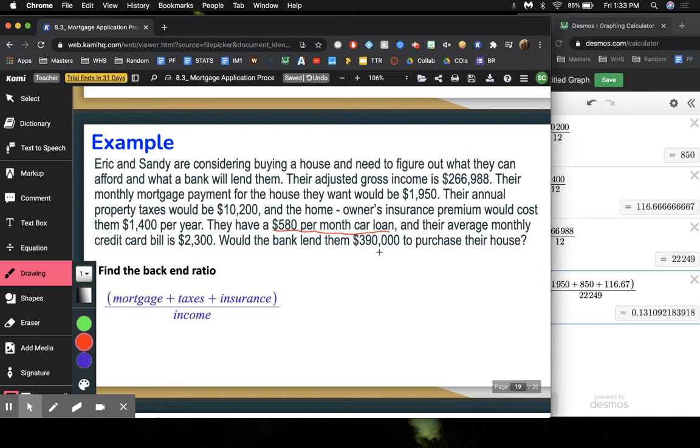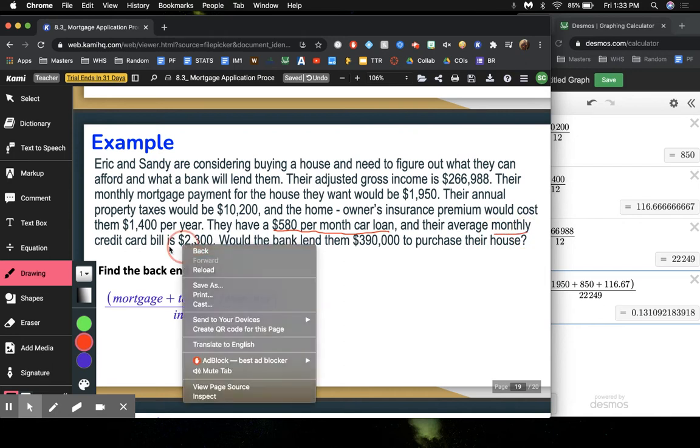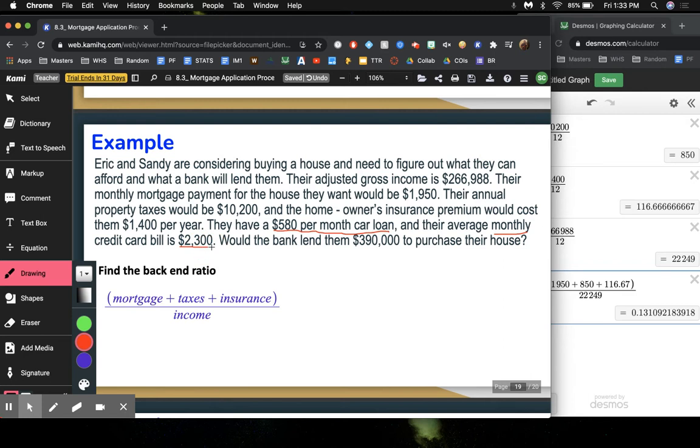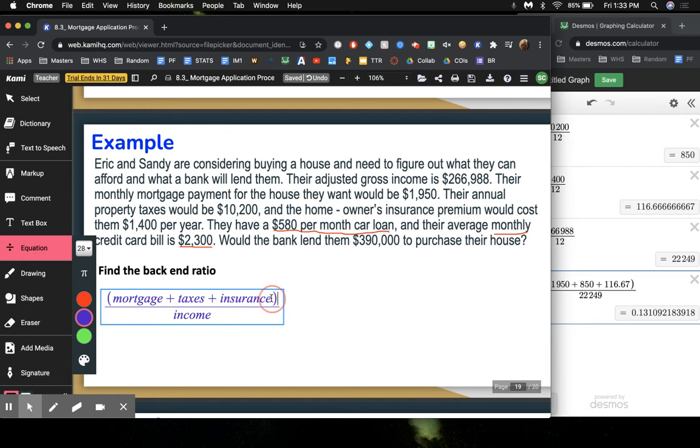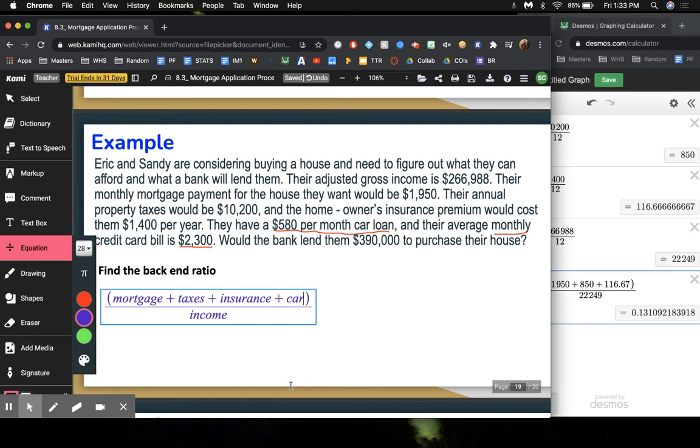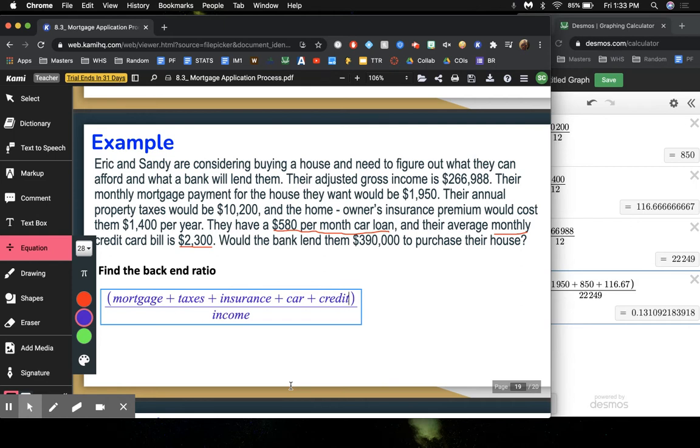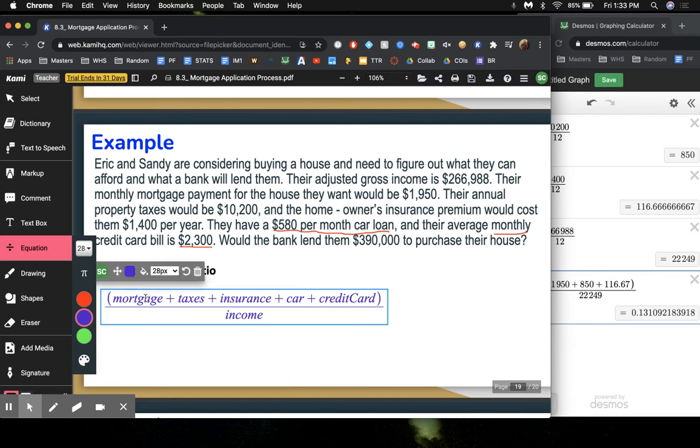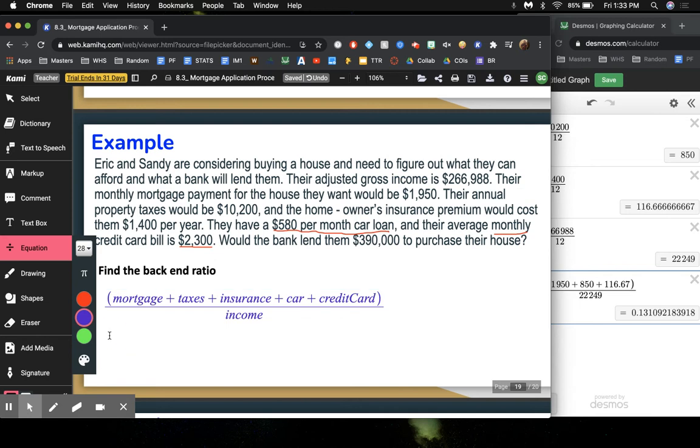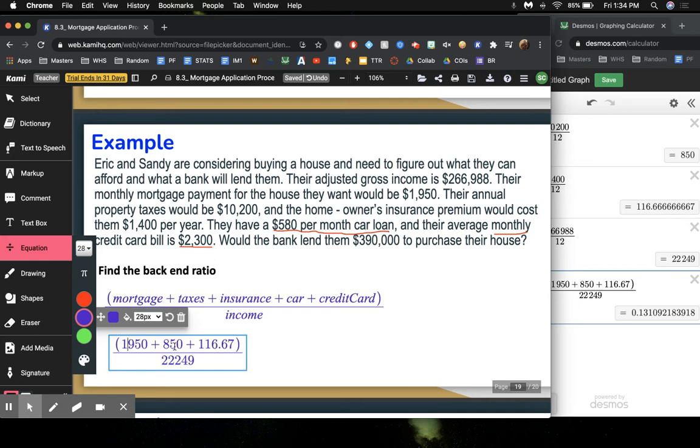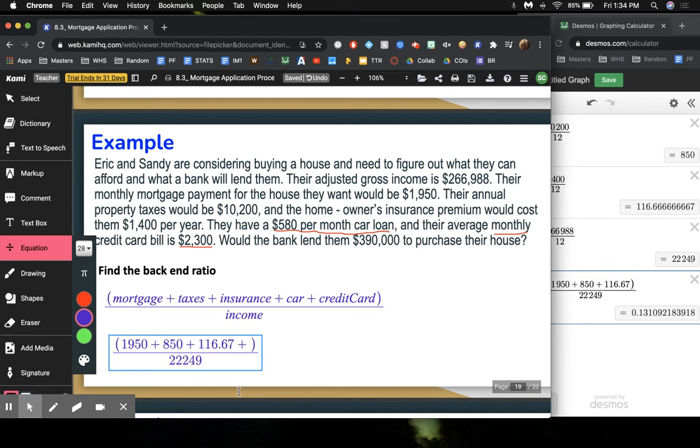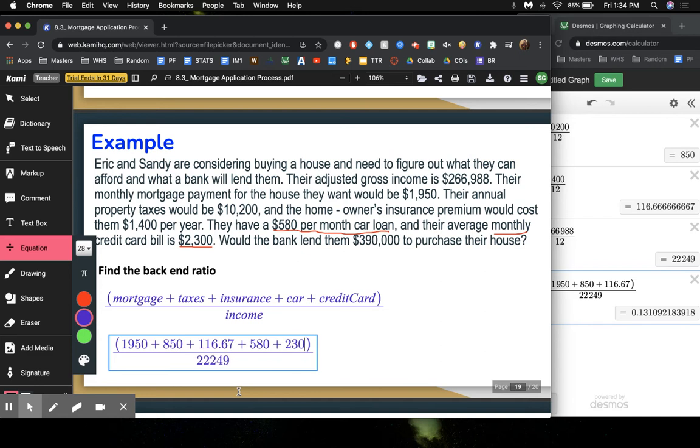And then the average monthly credit card bill is $2,300. So all that I have to do here is also add their other monthly expenses, which is the car plus the credit card. So I already have their mortgage, their property taxes, and their insurance. So now let's add the car payment, which is $580, and let's also add their credit card bill, which is $2,300.